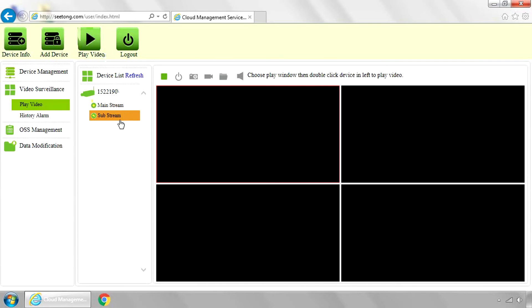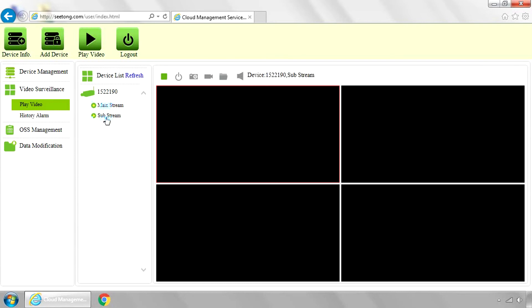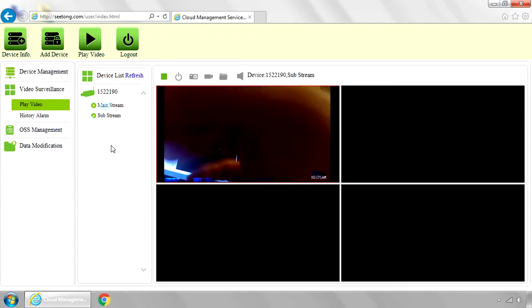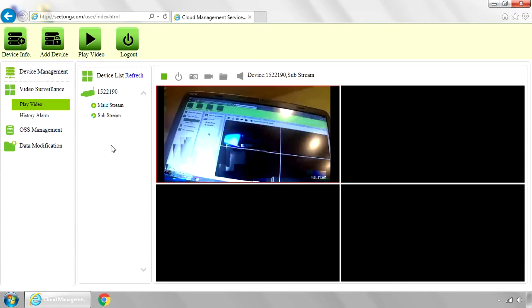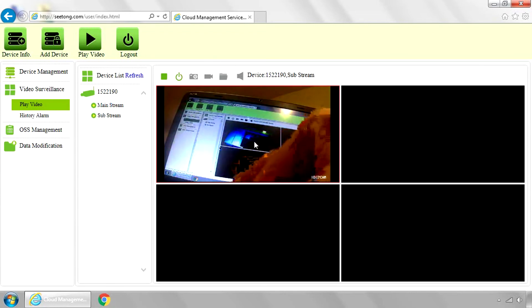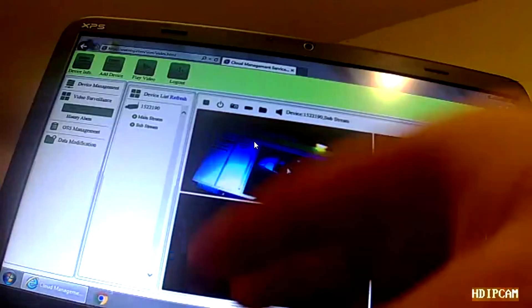Mainstream is high definition. Substream is low definition. If you're using any type of cellular connection, you want to go with substream. Otherwise, you use a lot of data to use the mainstream. And also, if you're on a slower network, the substream may be a better one to use because it doesn't use as much data. So I went ahead and clicked the substream, and there's the camera plane.